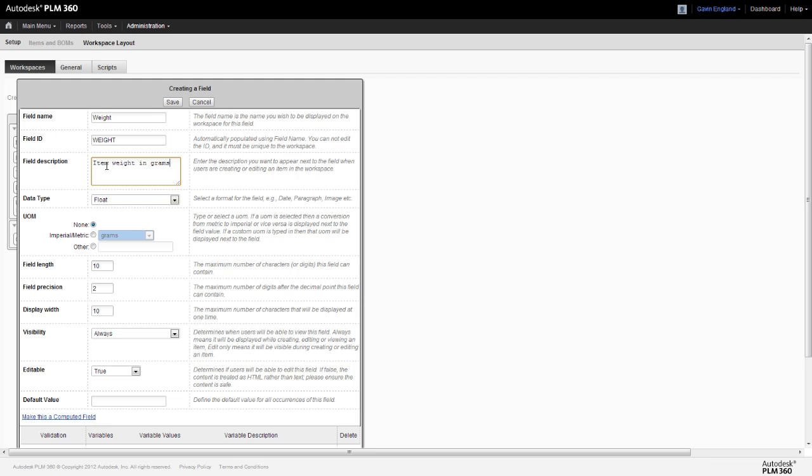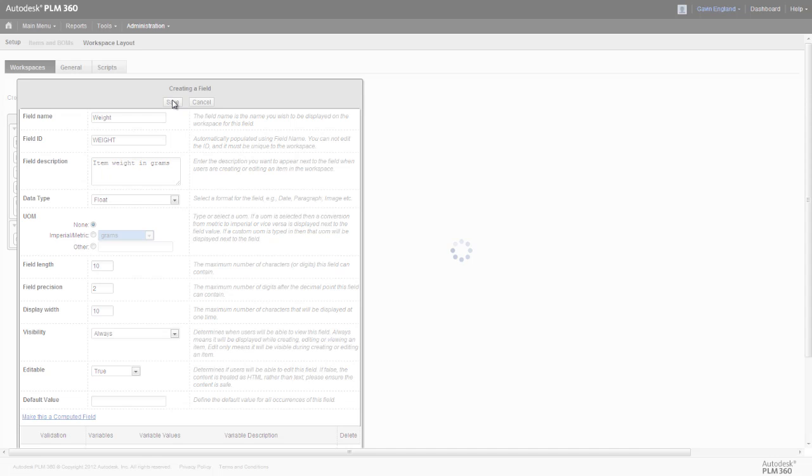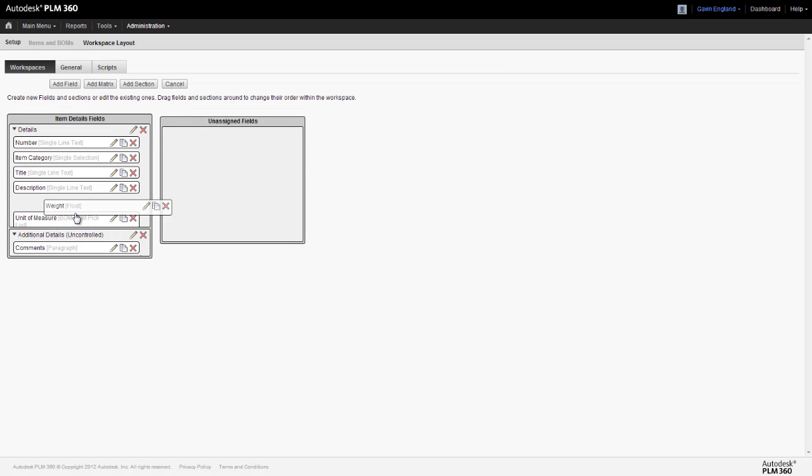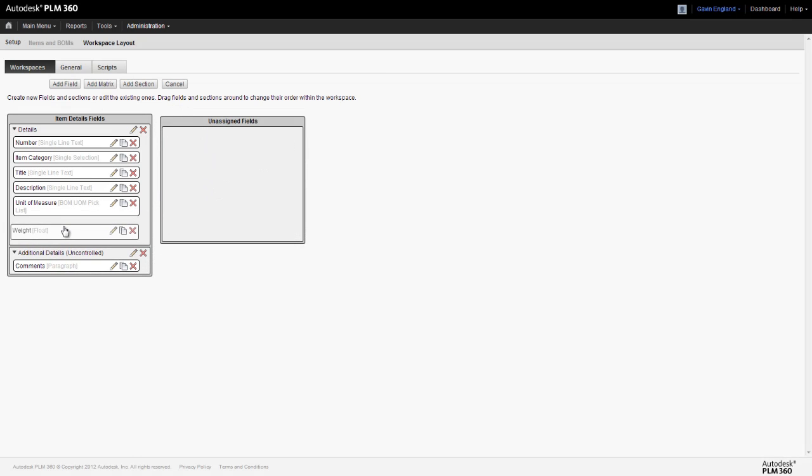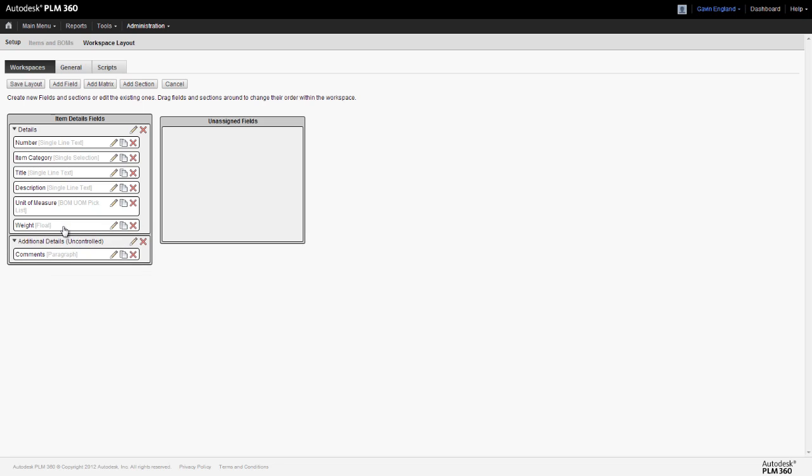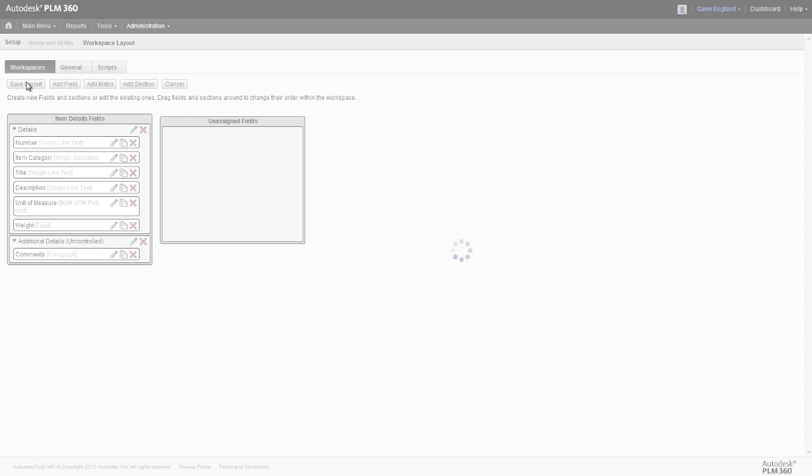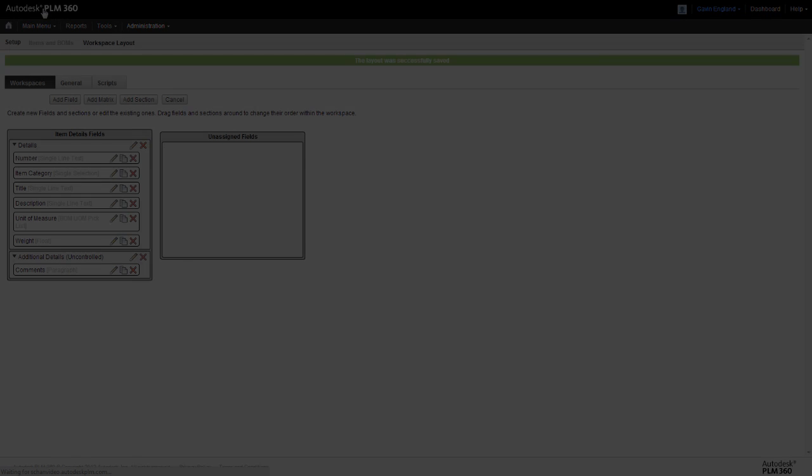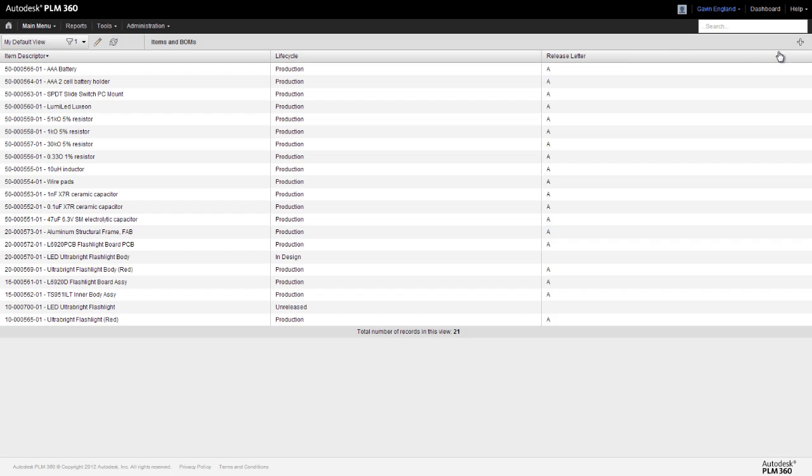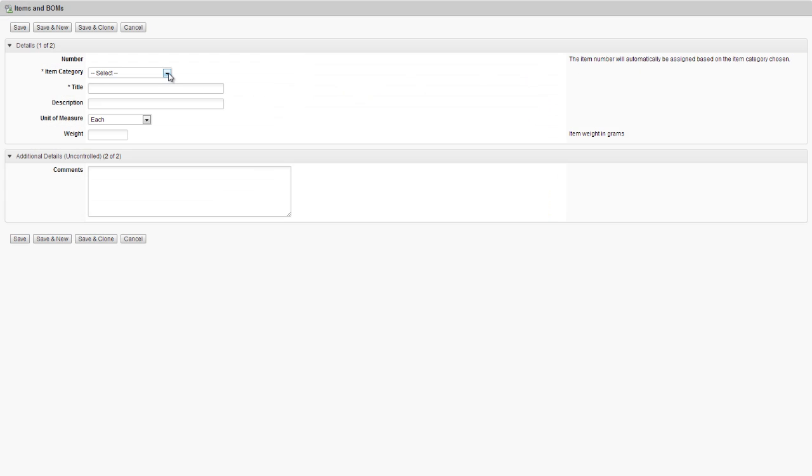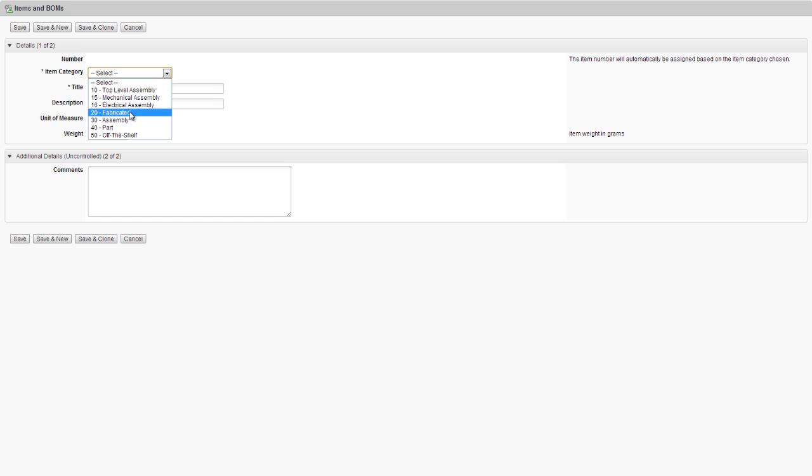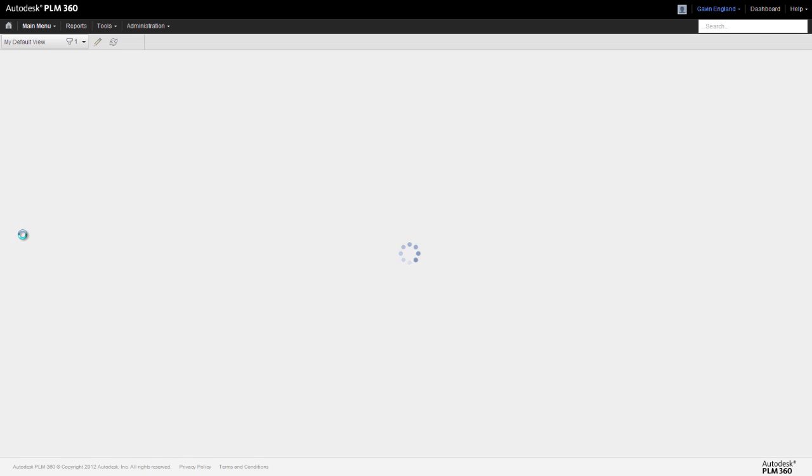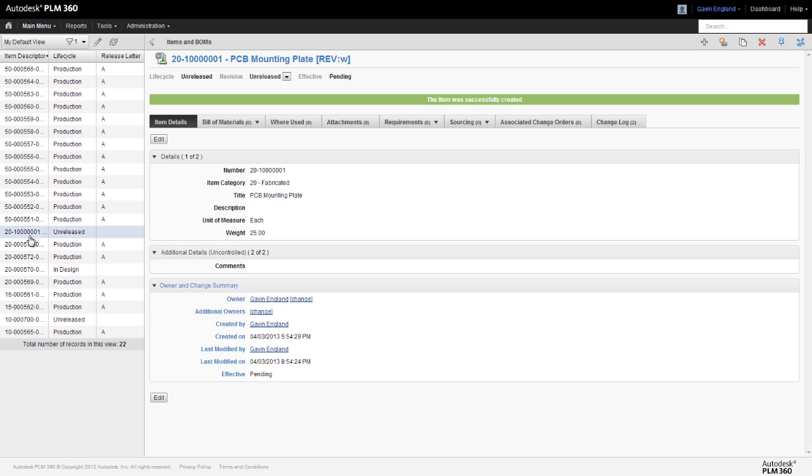We save our new field, add it to our item details section and now every item in this workspace can be given a weight value. So let's test this out by creating a new item in our items and BOMs workspace. We'll define its category, give it a name and we can see our new field, so we can add a weight value of 25 grams in this case. We save our item and we can see it's now created and has a weight attributed to it.